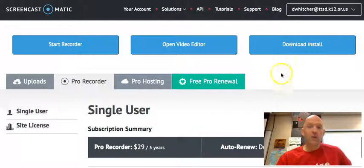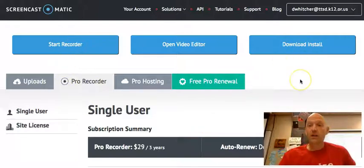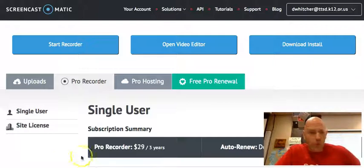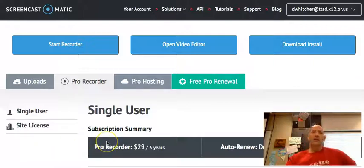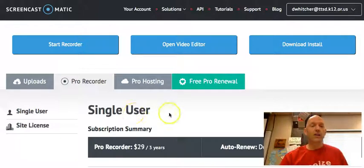There's a free version as well. All you do is hit start recorder and you get the free version. The only difference is there's a watermark down here somewhere. To me it's a no-brainer.